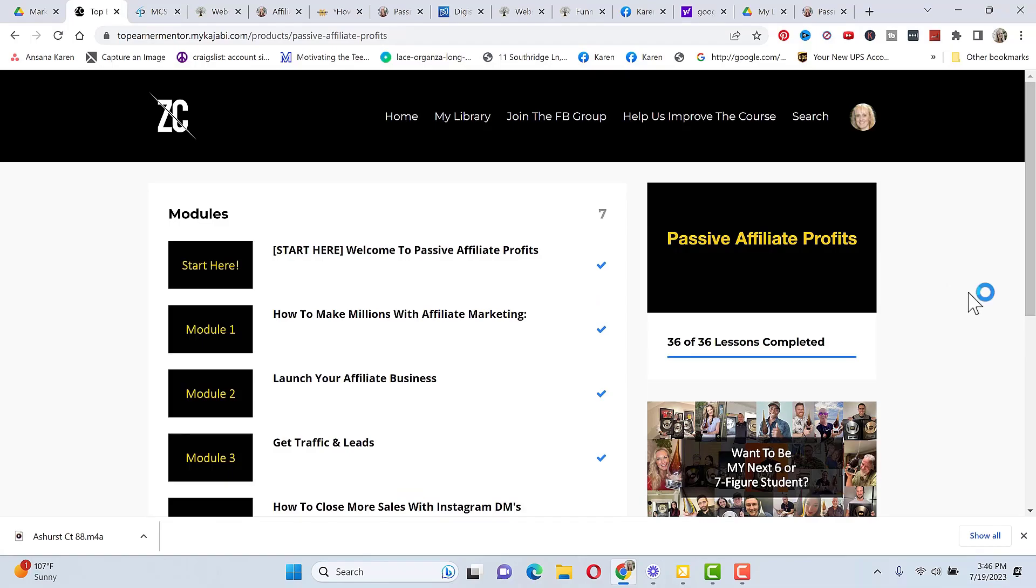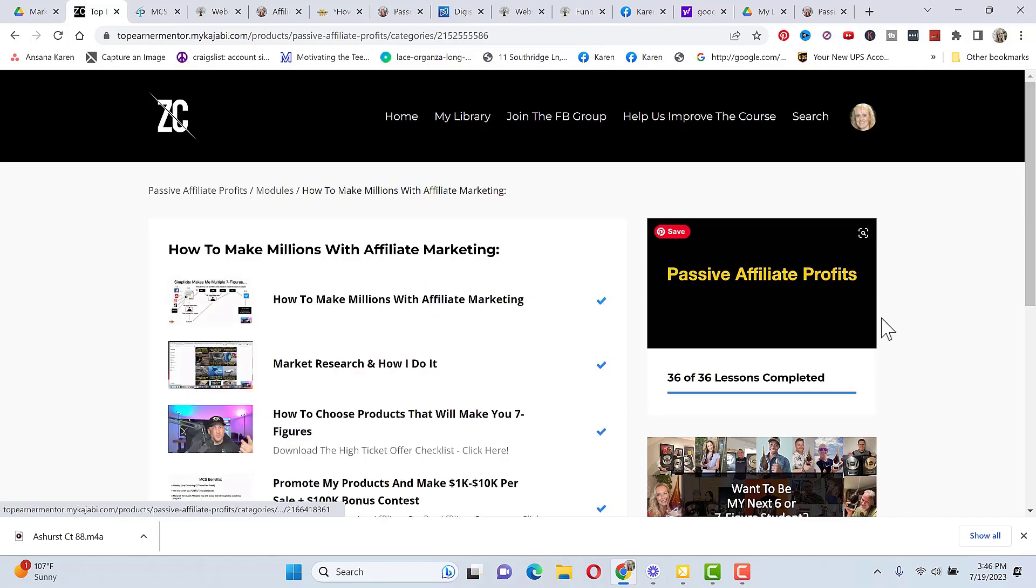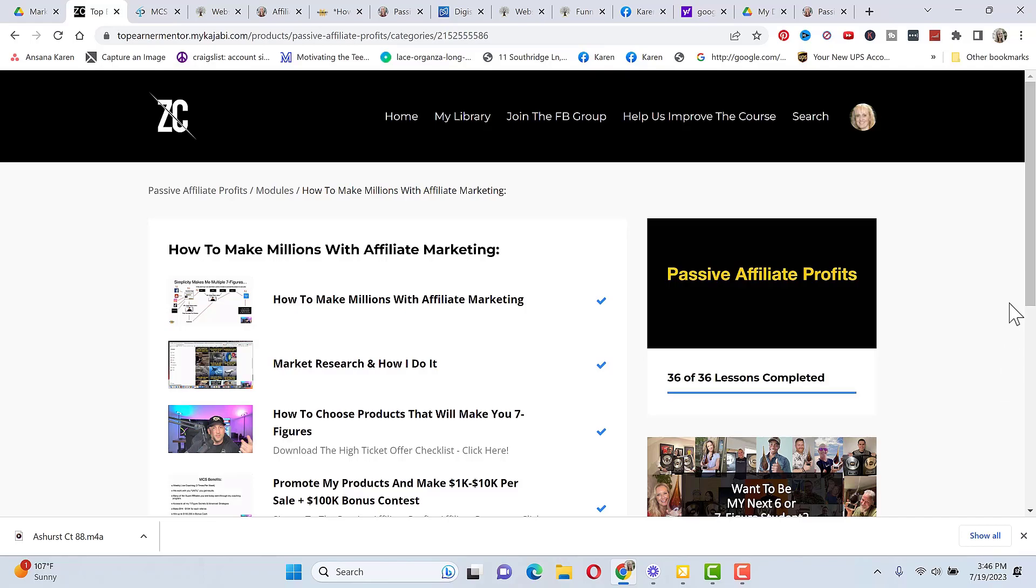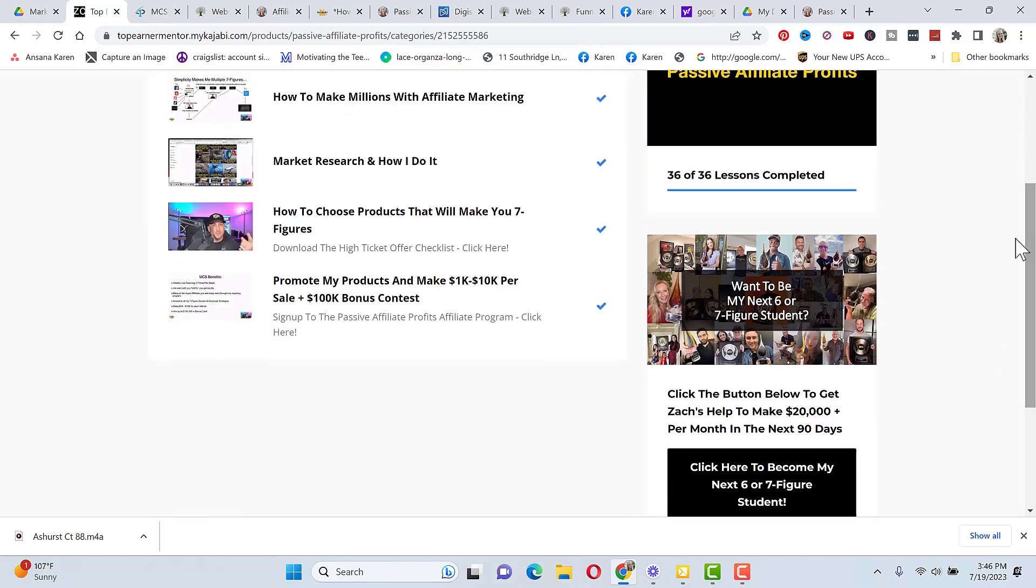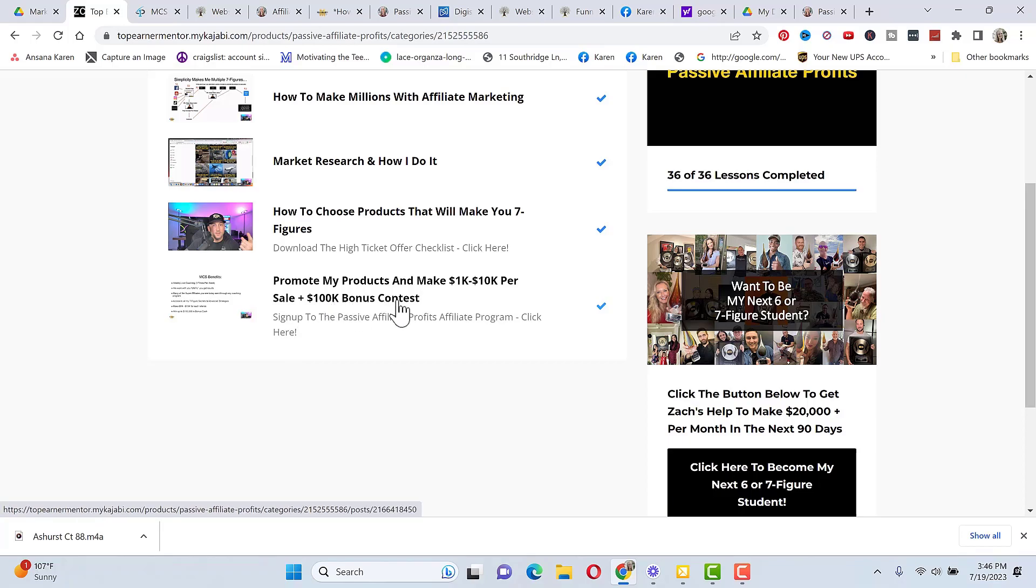So let me just briefly go over what's inside of Passive Affiliate Profits. You're going to have a welcome video here that's going to walk you through step by step exactly what to do and how to join the Facebook group. Then he goes over how to make millions with affiliate marketing, how to do market research, how to choose products that will make you seven figures, and then he's going to tell you how to promote his products and make $1 to $10k per sale and how you can earn up to $100k with his bonus contest that he has.